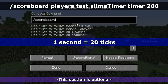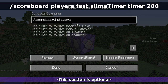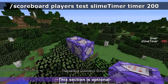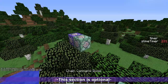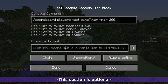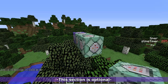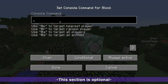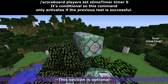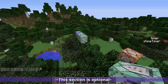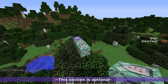One second is equal to 20 ticks. Let's go scoreboard players test slime timer timer — if it's at least 200 then something will happen. Let's make this a chain command block. So this is going to do a test and it's saying the score 260 is in range of two to theoretically infinity. What we need to do now is reset this timer, so scoreboard players set slime timer timer to zero. As you can see, we now have a timer that will go to zero every time it reaches 200.